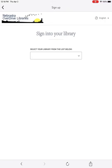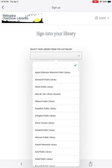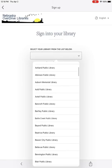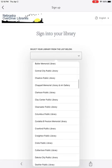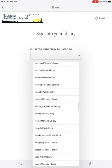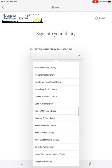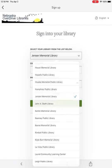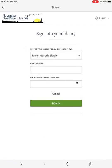It's going to ask you again which library you're from — a bit redundant, but it's okay. Select Jensen Memorial Library again. The list is alphabetical.